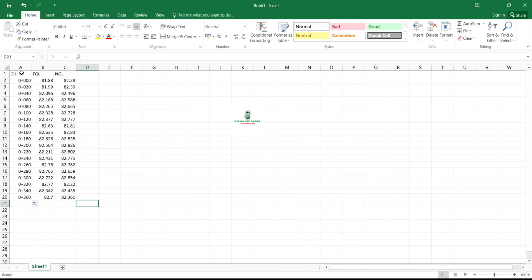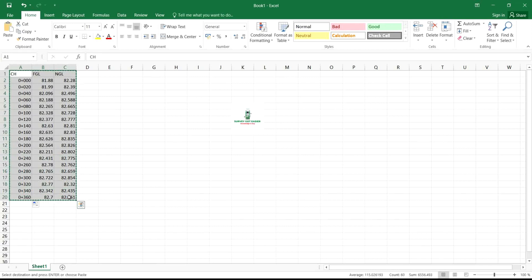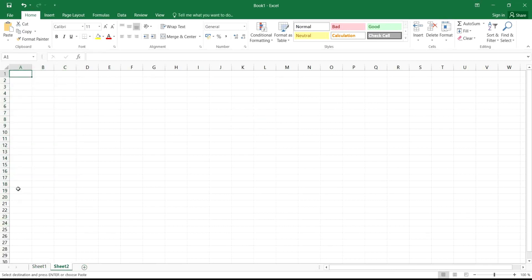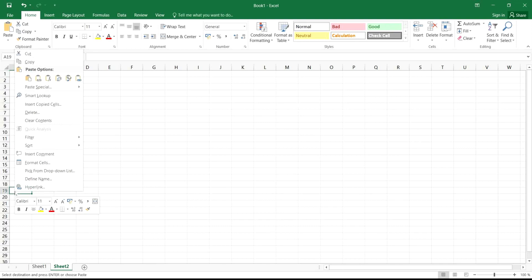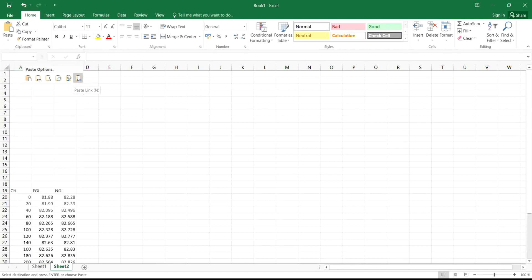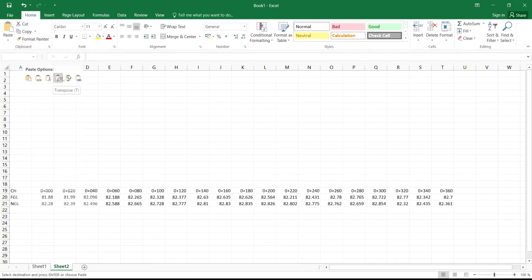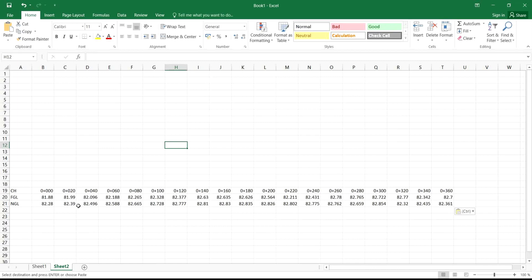What you simply do is copy the data — press Control+C — then click on a new sheet. Under the new sheet, paste it here. Select the type of paste that you want and make sure it is set to Transpose. Drop it there, so now we have copied the data with chainages transposed to the new sheet.